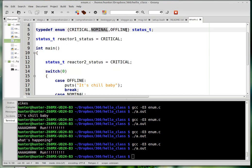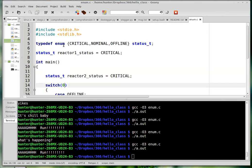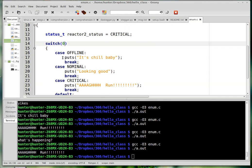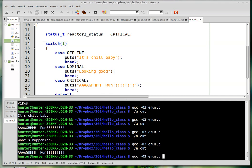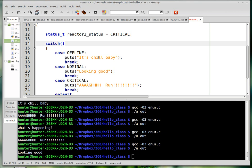That's because these things are secretly just numbers. I forget if they're chars or what they are. So zero is critical because that's first, one is nominal because that's second, two is offline because that's third. So if I wanted to print the nominal case I could change that to one, but of course you don't want to do that because the whole point is to make this more clear for somebody who's reading your program.